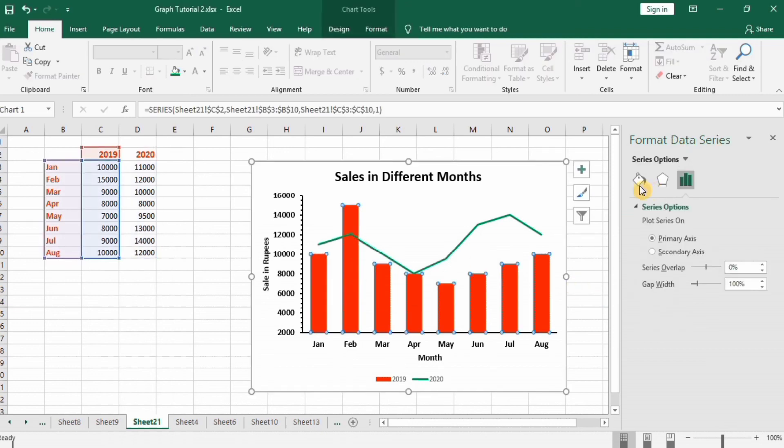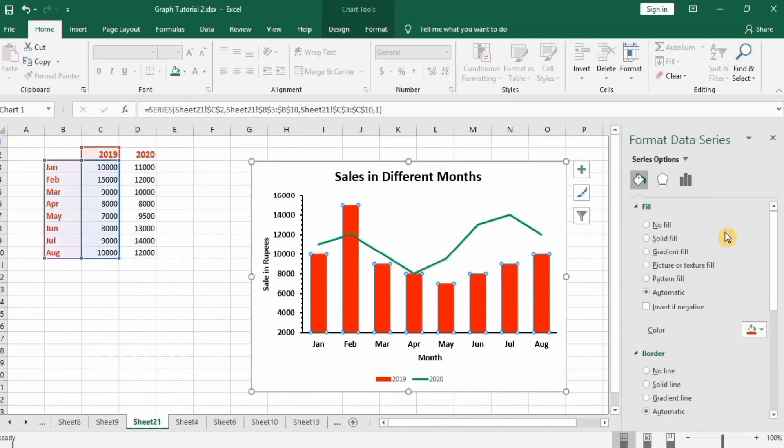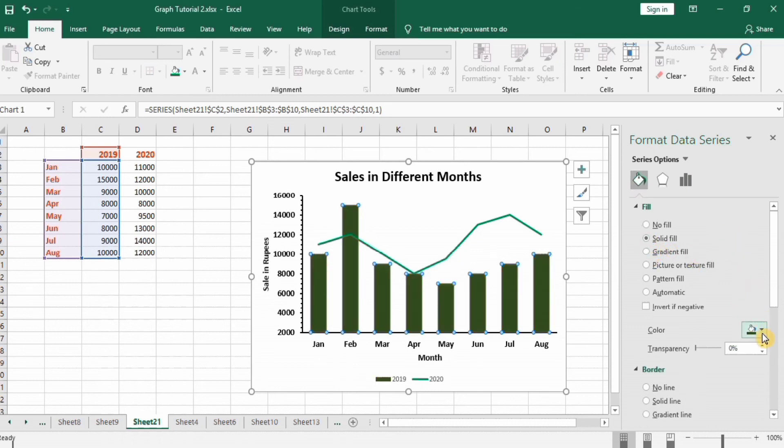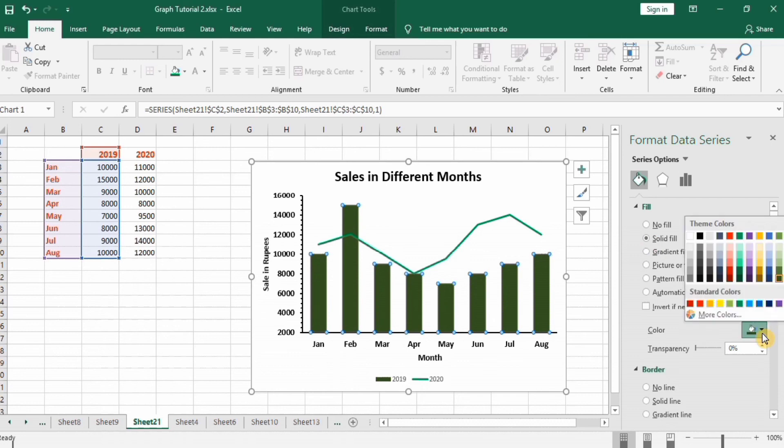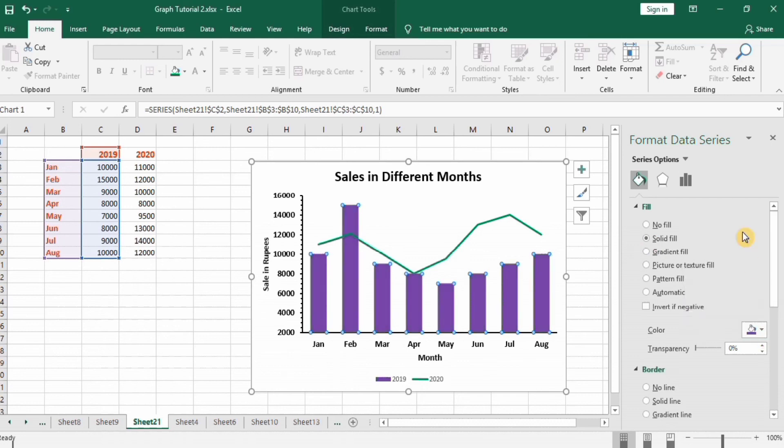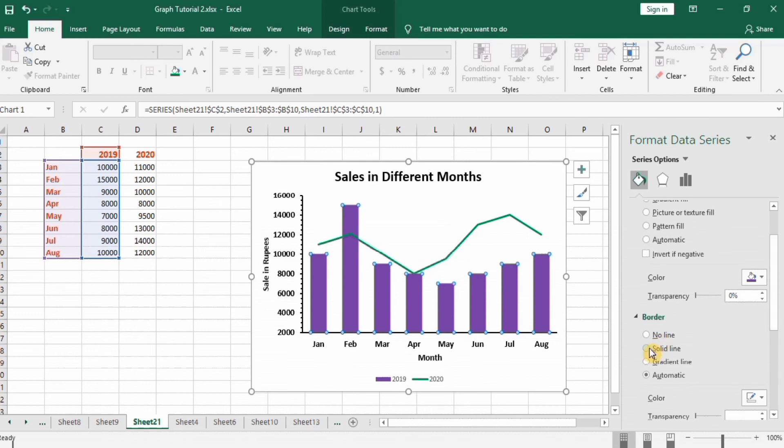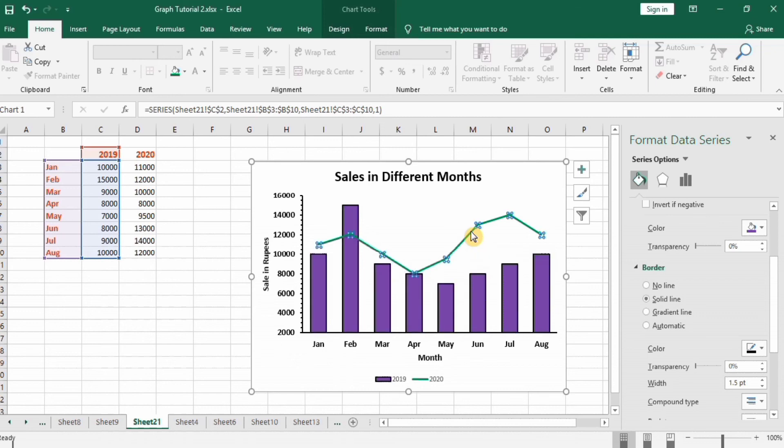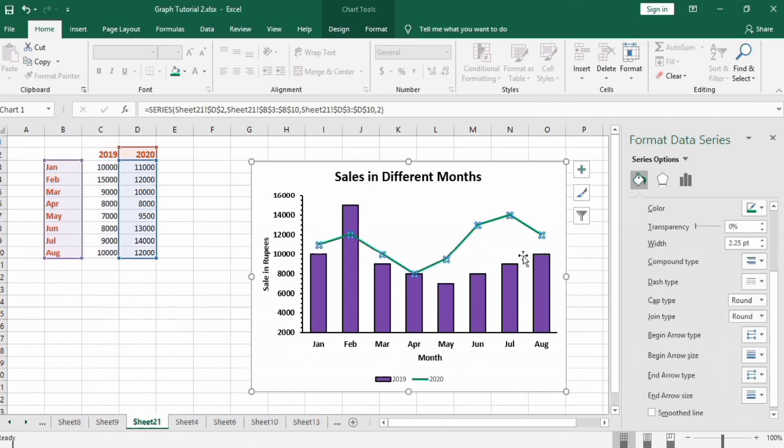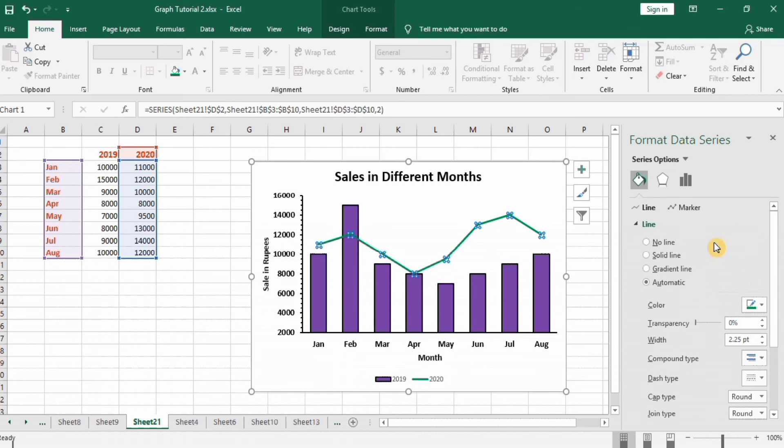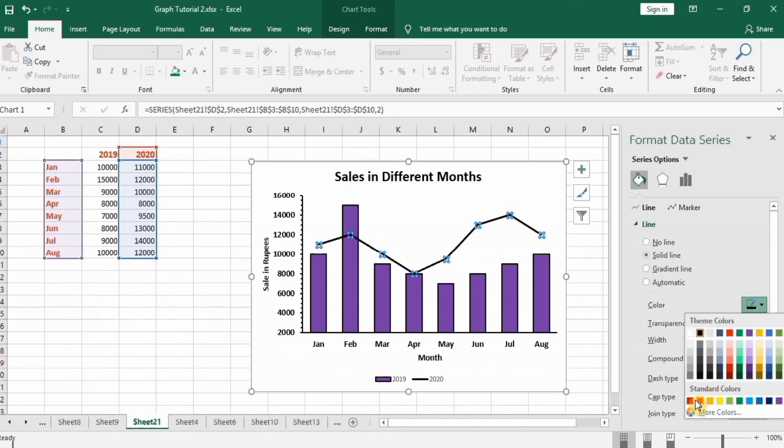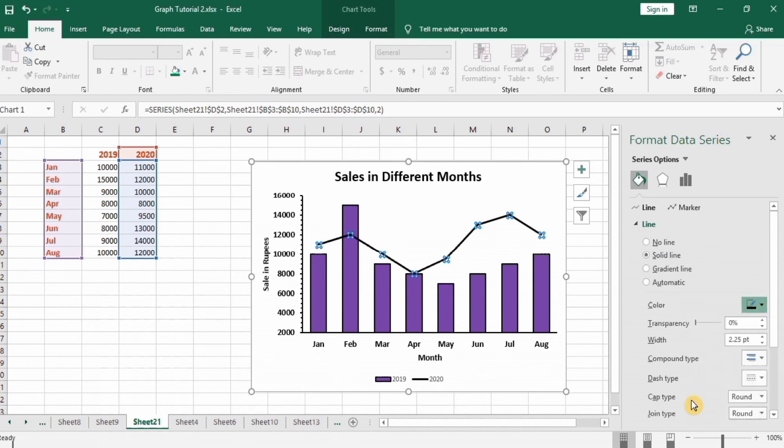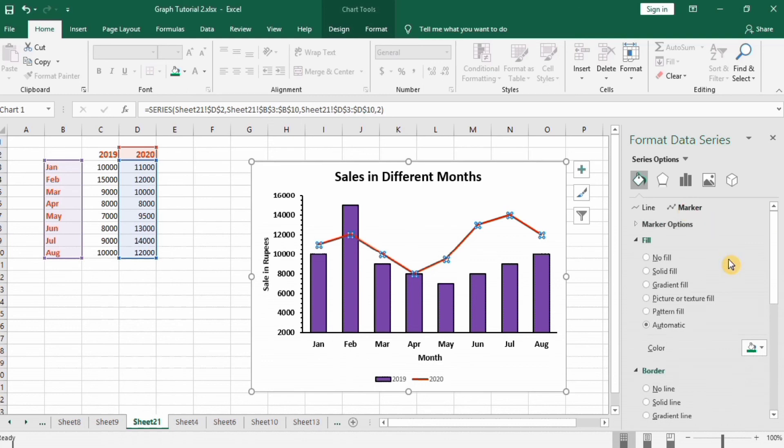Now select this and change their color, solid fill and their solid line 1.5 width. Now I will change this line color, solid line, decrease it to 2 point.